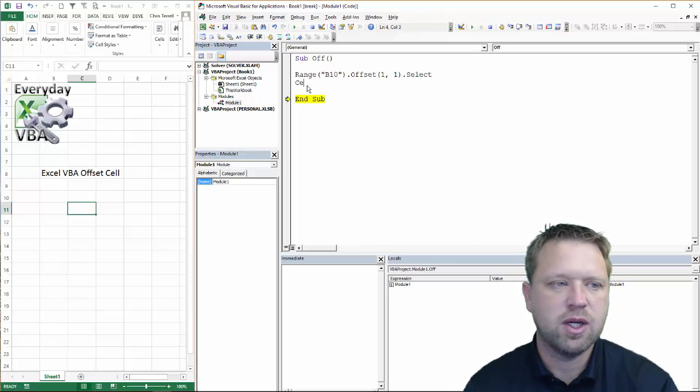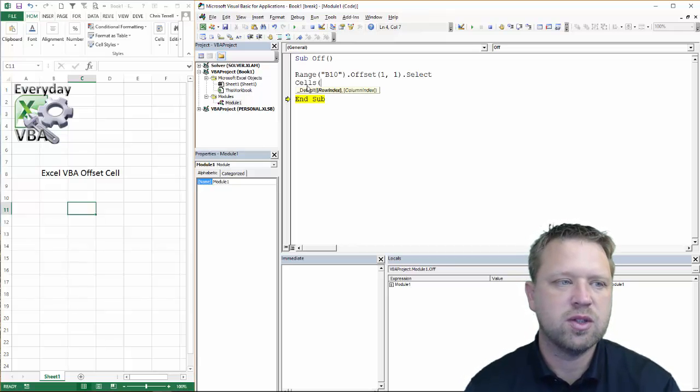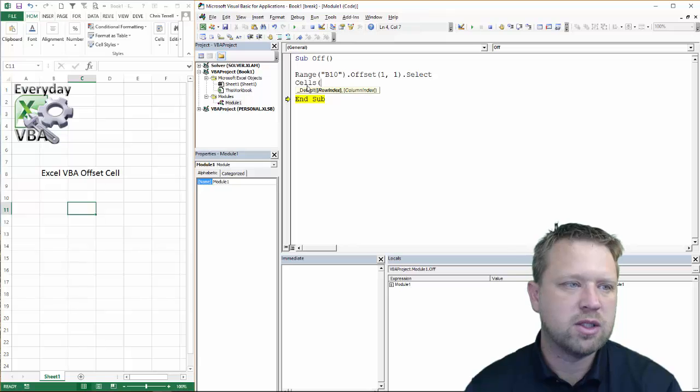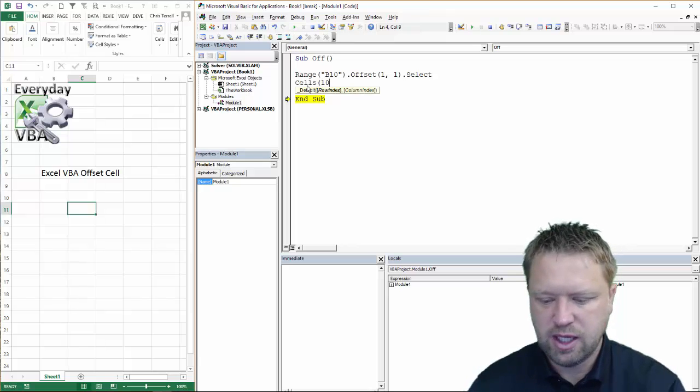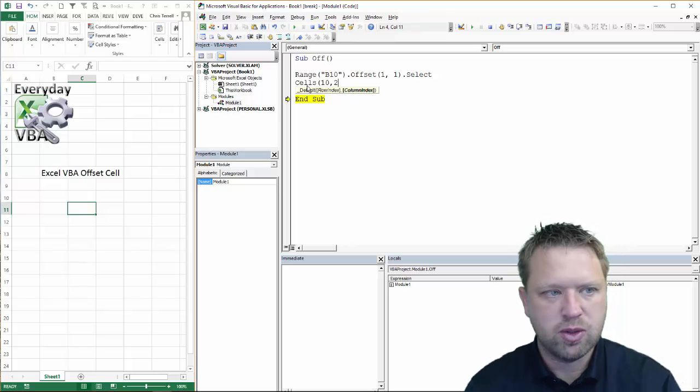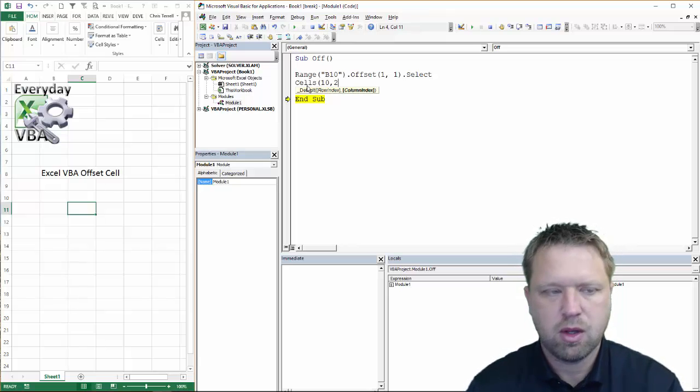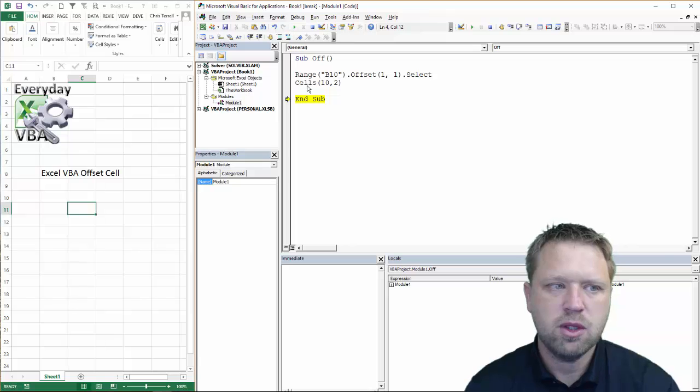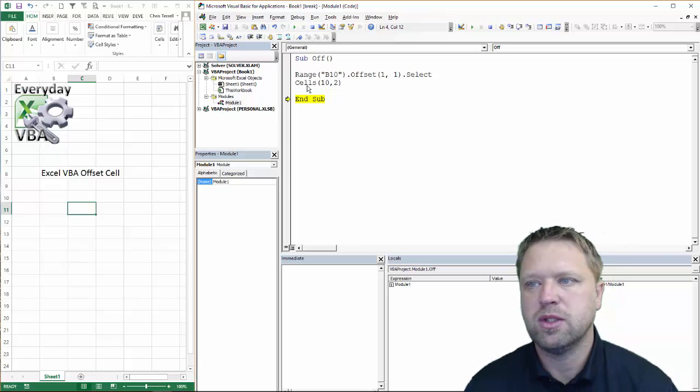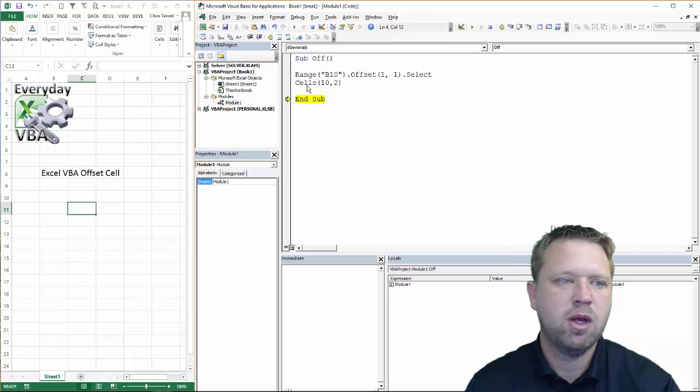Now, the same is true for cells, right? So you can go cells, and we're actually in cells 10, 2, which is the 10th row, second column. So we're going to do offset. And we're going to offset this time by two, and then one.